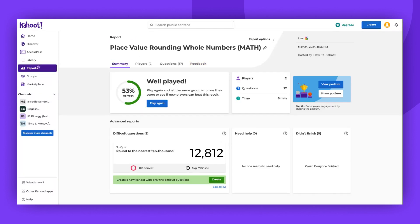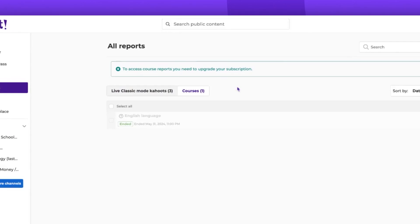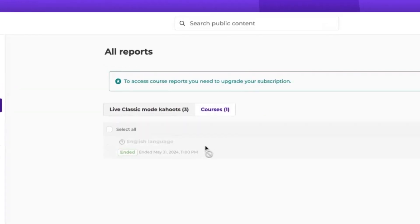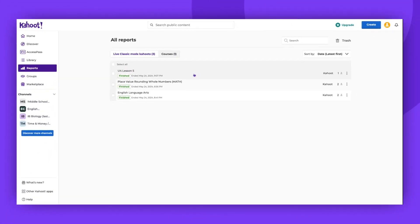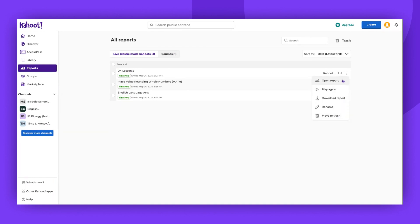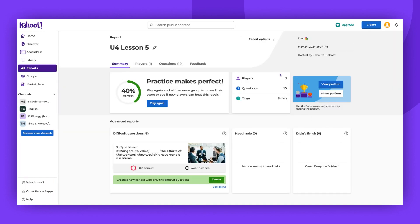Depending on your subscription type, you can check reports for assigned courses. You can check and compare all the data here, too. You can always go to a quick menu, click on the three dots, and open a Kahoot report this way as well.